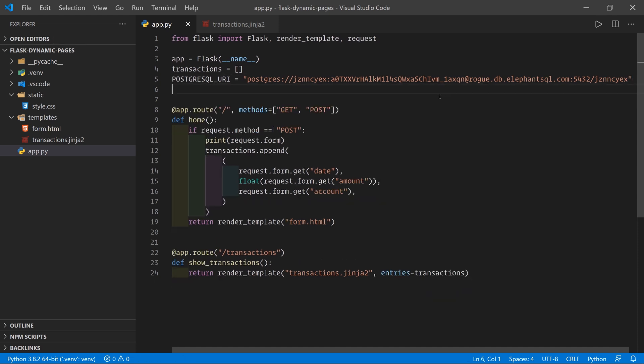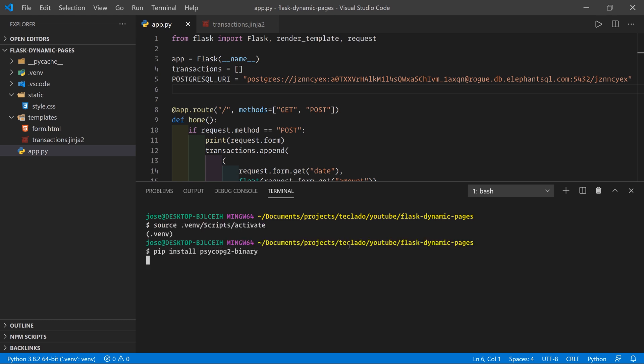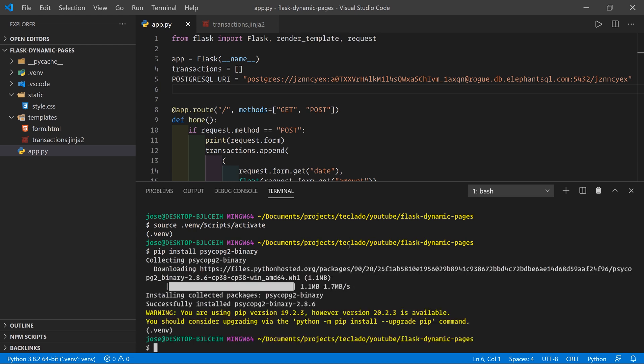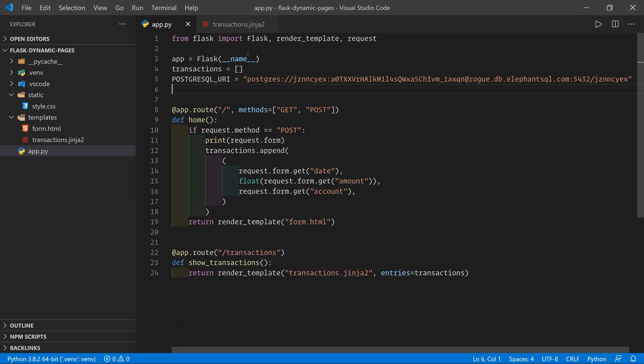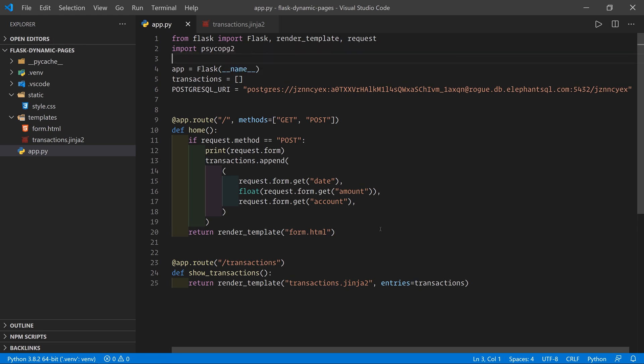What we need to do next is we have to go ahead and install Psycopg2-binary. So make sure to go into your terminal, activate your virtual environment, and then do pip install Psycopg2-binary. Okay. That's it installed. If you have any problems, then do ask a question in the comments. We'll try to help you out. Once that's installed, we can now do import Psycopg2 from here.